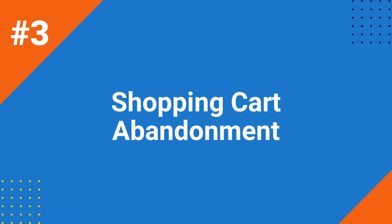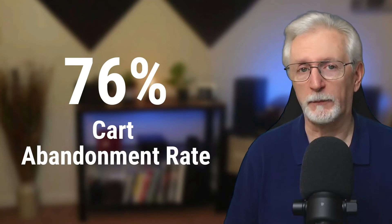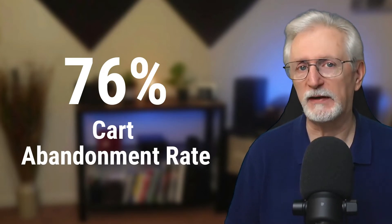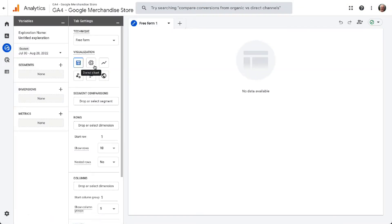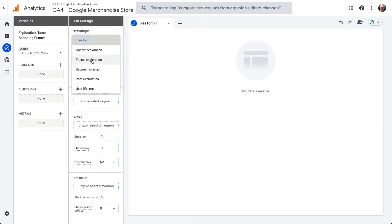Now let's look at shopping cart abandonment. On average, about 76% of people abandon their carts before completing the sale. To view your shopping cart abandonment rate in GA4, you'll need to set up a custom exploration report. Start with a blank report in GA4 just like before. Next, give the report a name like Shopping Funnel. Then select the Funnel Exploration option in the Technique box.